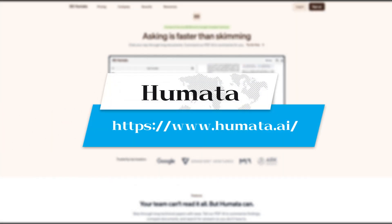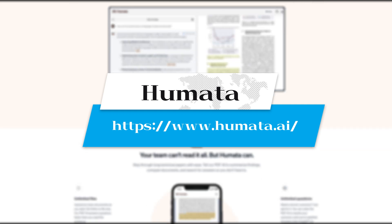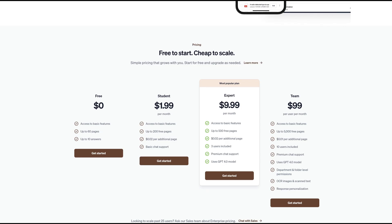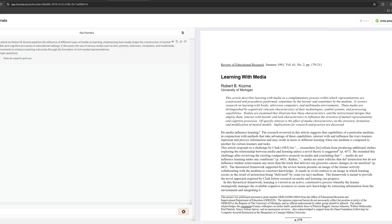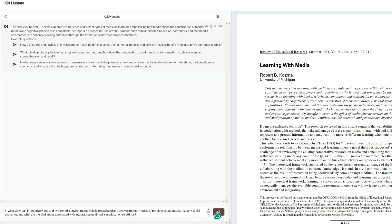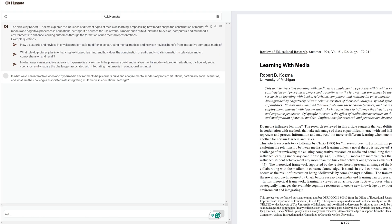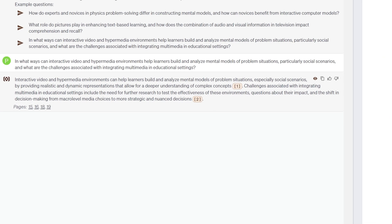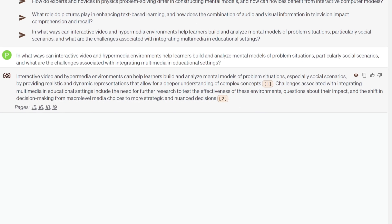Humata is a tool that can help you summarize and analyze your documents. It has different pricing models for different people. After uploading the document, we can type our questions here, and then we will see the answers with the footnotes as well as the corresponding page number.